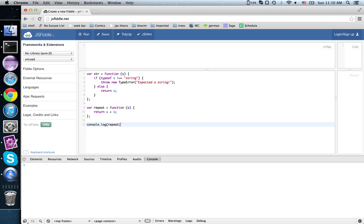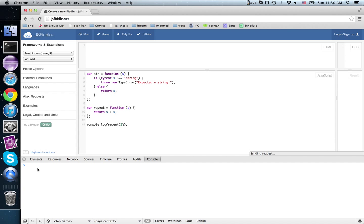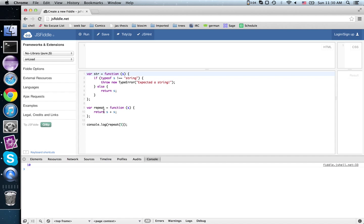Repeat 5. Clearly there's a bug here. Run this. We get 10. That is not 5, 5. What we want to do is make sure that s is a string before using the concatenate operator.